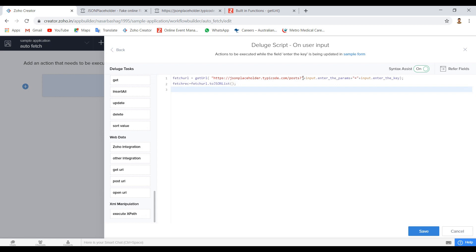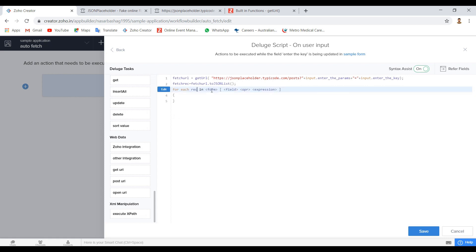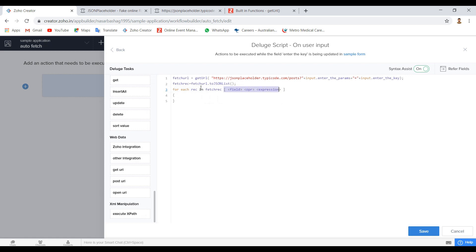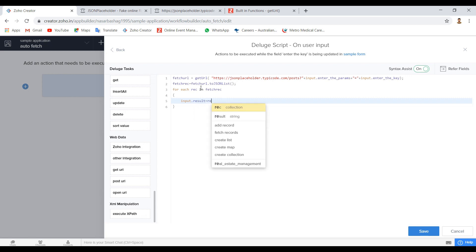How do we feed the result in the multi-line field? We are going to use for each. For example, I am going to use fetchrec. Input.results equals fill. See, very simple. That's it, very simple.